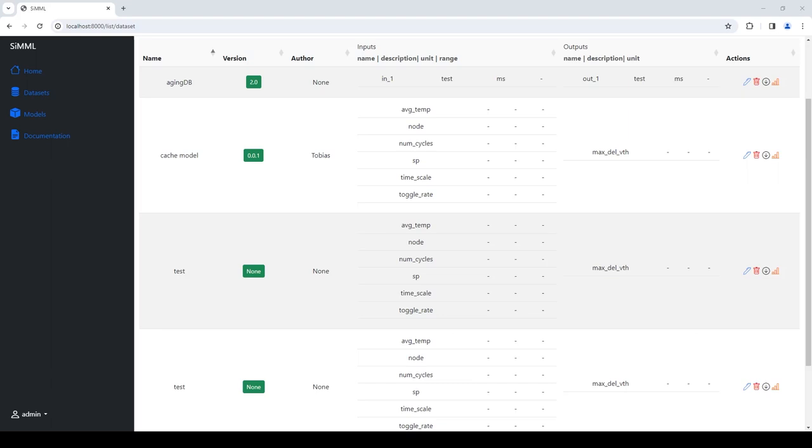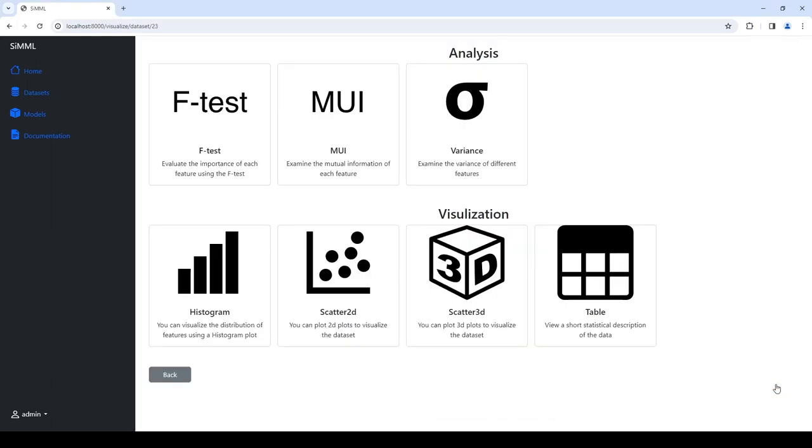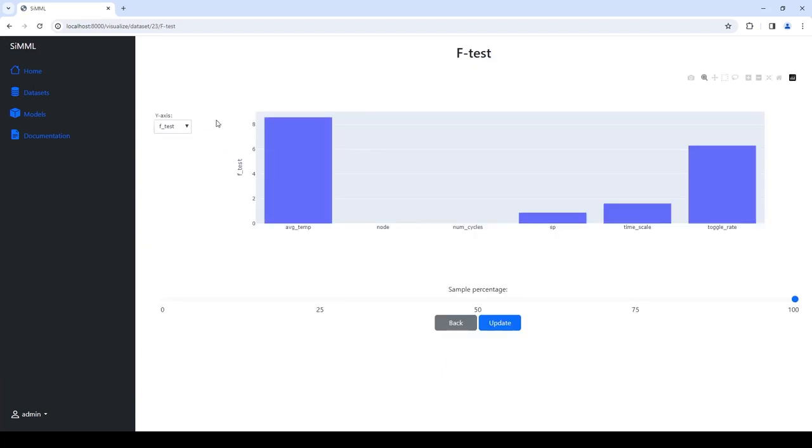Understanding the data is a crucial step in developing any machine learning application. CMML offers multiple methods to visualize and analyze the data. For instance, F-test analysis could be performed to identify the importance of features in the dataset. For larger datasets, the analysis can be very time-consuming. Therefore, it is possible to limit the analysis to a smaller random subset of the data.